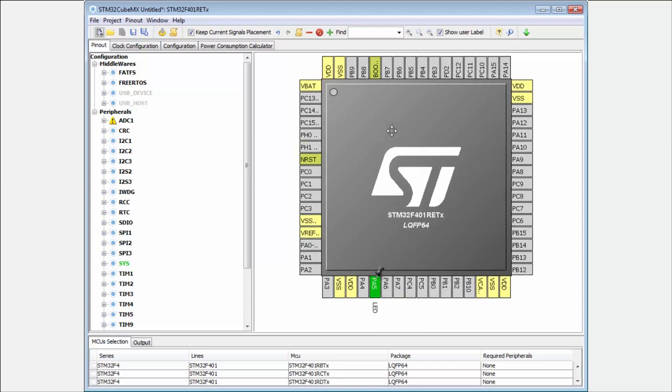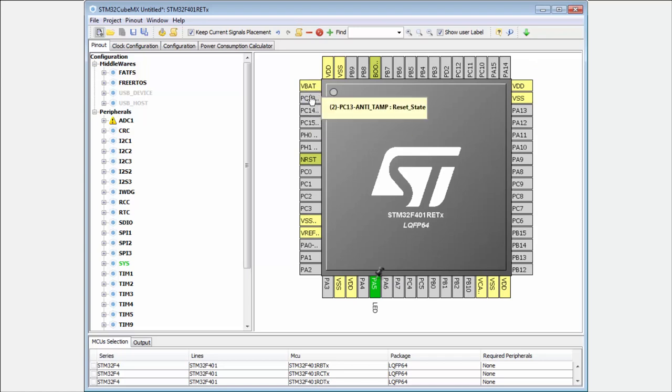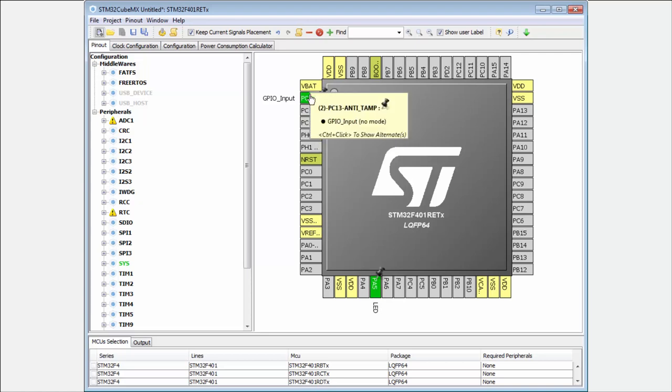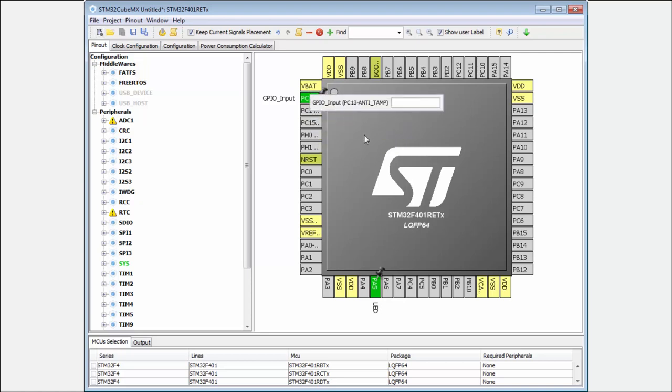And now the button, if you remember from the last example, was on the PC13. Then here I select the PC13 as an input. Here also I add the label, it's called button.